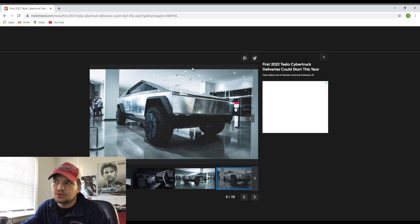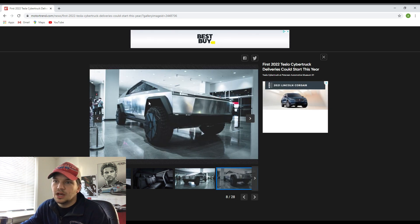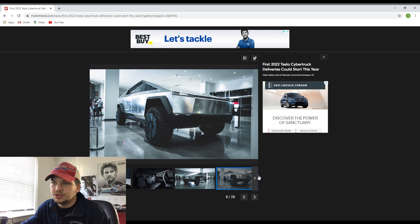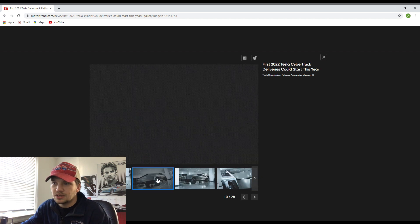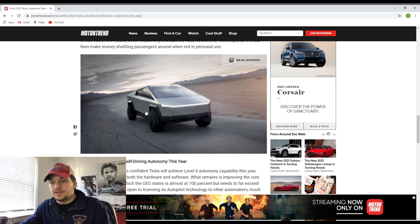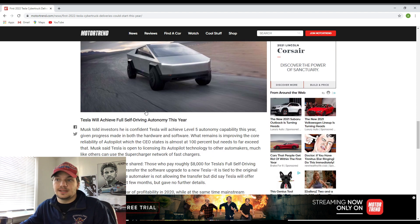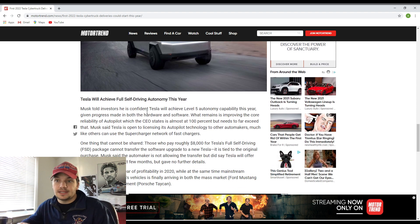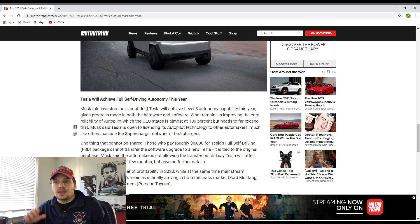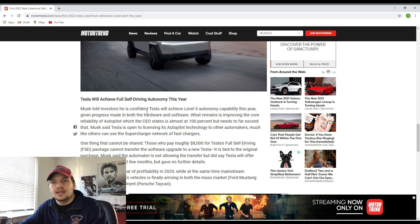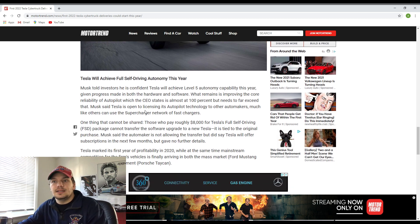As you can see right here, I believe this was maybe a prototype version that was available to view in person. Another thing that's very interesting, on top of us possibly seeing this Cybertruck on public roads within 2021, is that Elon Musk is apparently driving and pushing to actually achieve full self-driving autonomy this year for all Tesla vehicles.